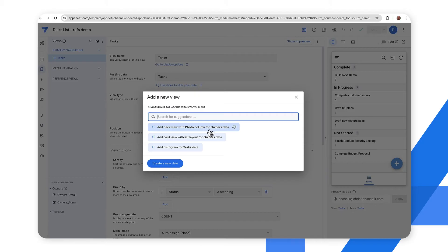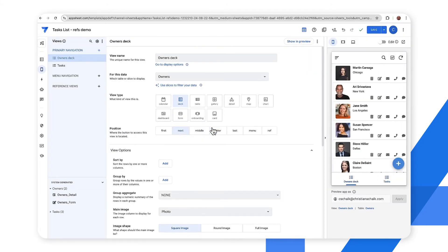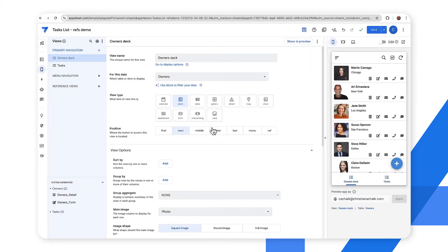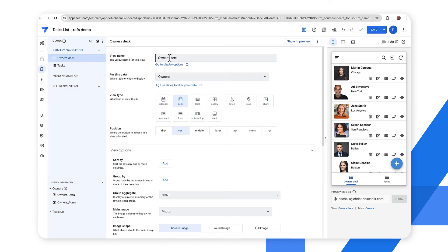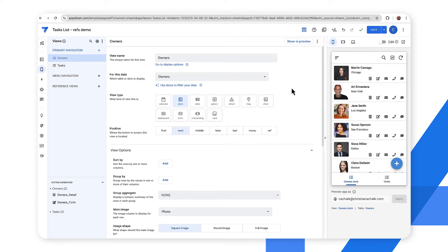I could create one from scratch but in this case there is a suggestion that says add deck view with photo column for owner's data. So I'll go ahead and select that suggestion and it will generate a new owner's view. I don't actually need to name it owner's deck so I'll delete that part of it and then as you can see here below it says owners.